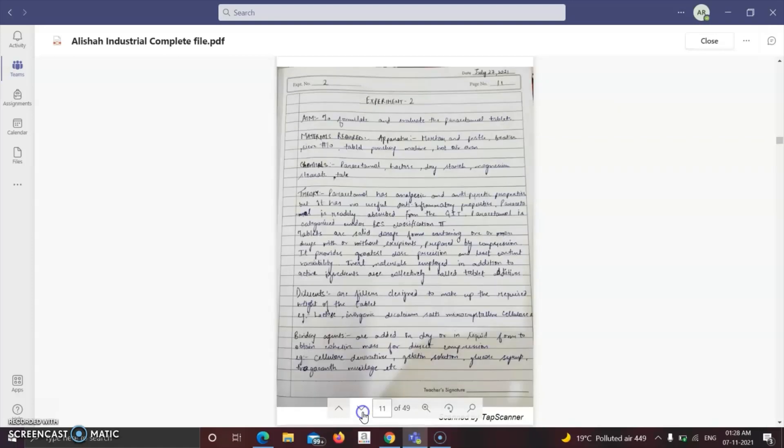The next practical has the aim to formulate and evaluate the paracetamol tablets. We need some apparatus and chemicals: mortar and pestle, beaker, sieve number 10, tablet punching machine, hot air oven. Chemicals required are paracetamol, lactose, dry starch, magnesium stearate, and talc, which have different purposes. Paracetamol is an analgesic and antipyretic drug.